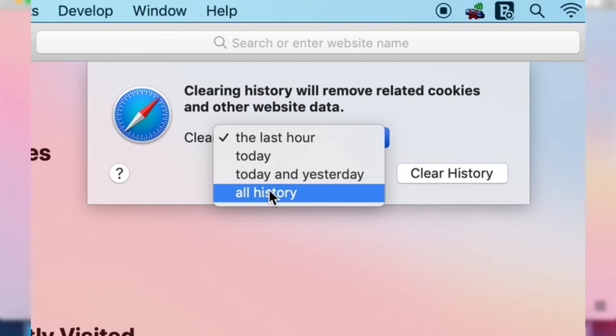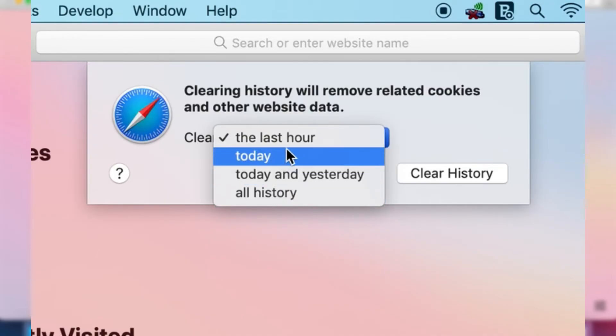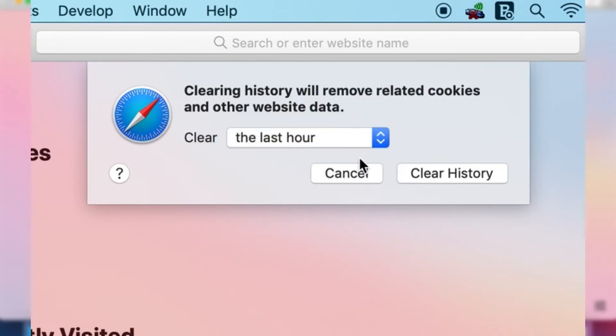Now just remember once you delete this it will be deleted. If there's anything you may want, make sure you save the links and stuff like that because you won't be able to access it again once you've deleted it.